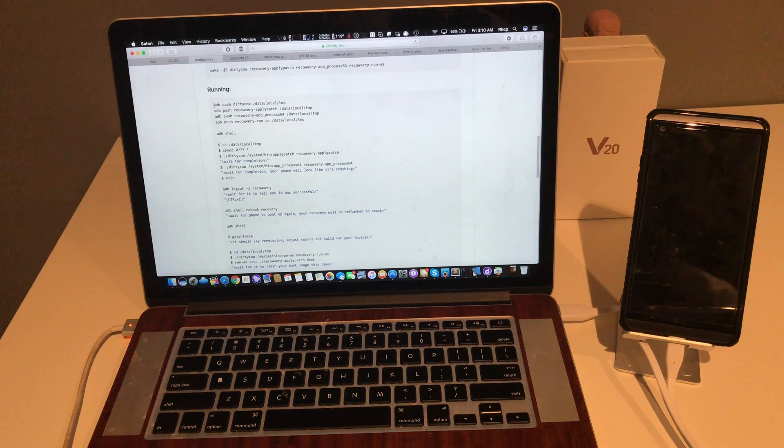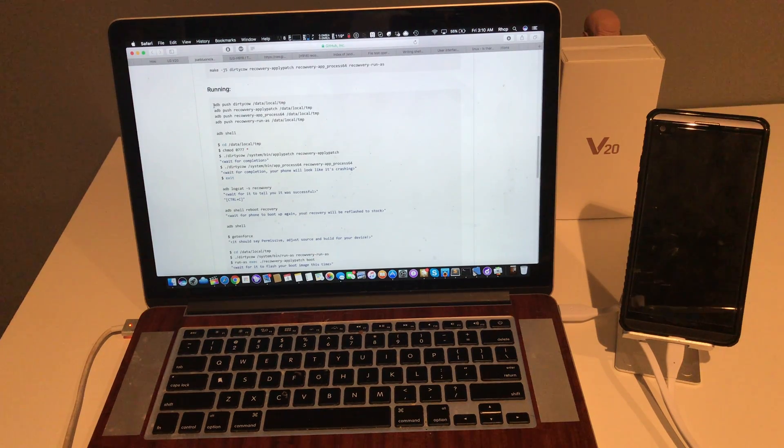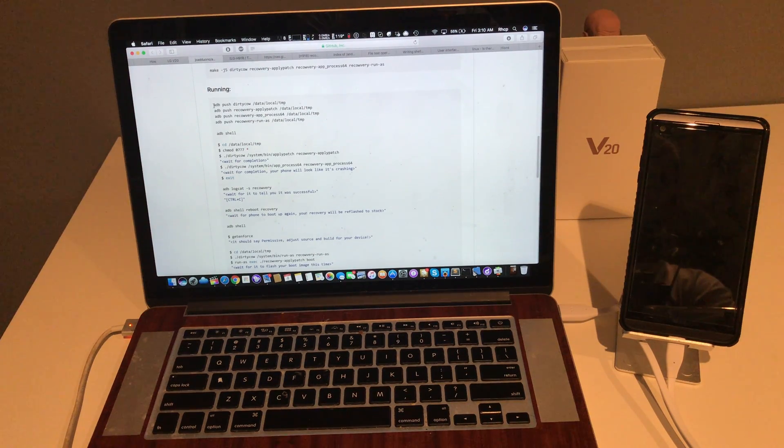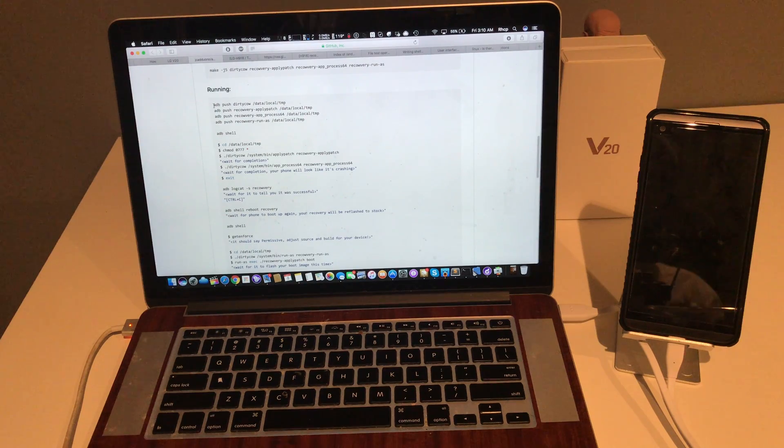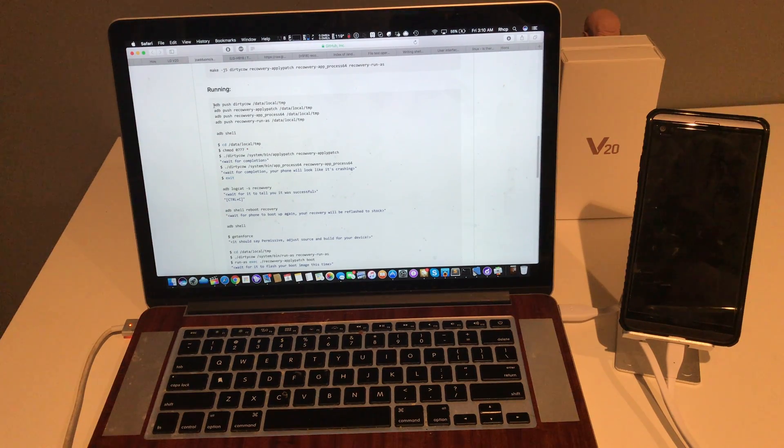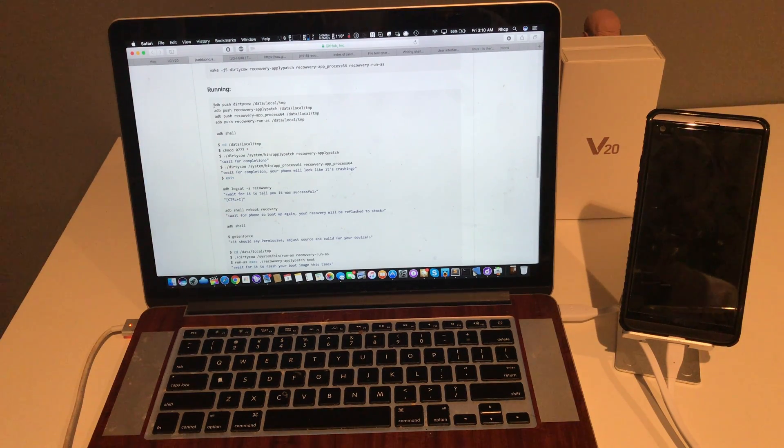What's up guys? So we're back with another video. Today I'm going to show you how to basically root and flash TWRP to your brand new LG V20 from T-Mobile.